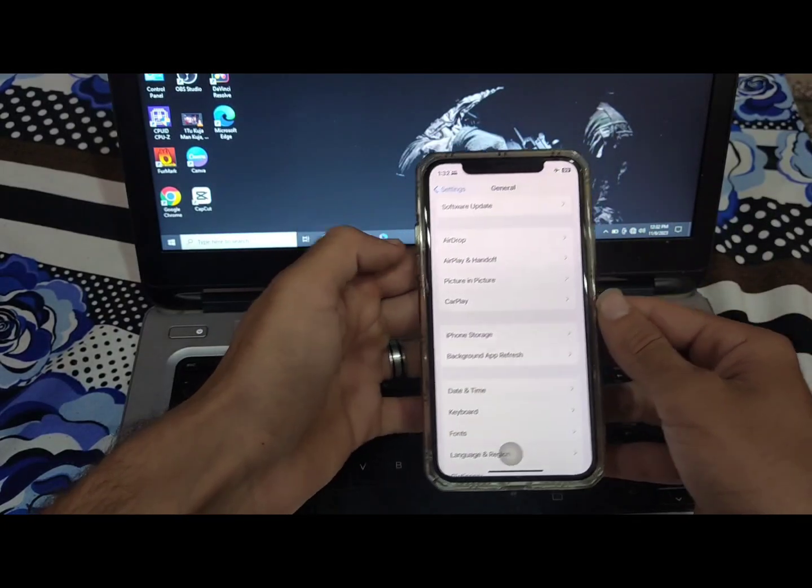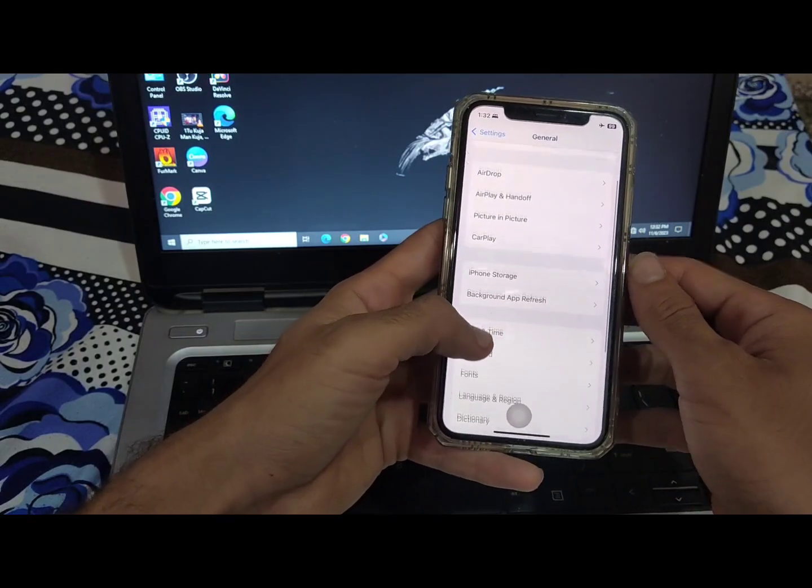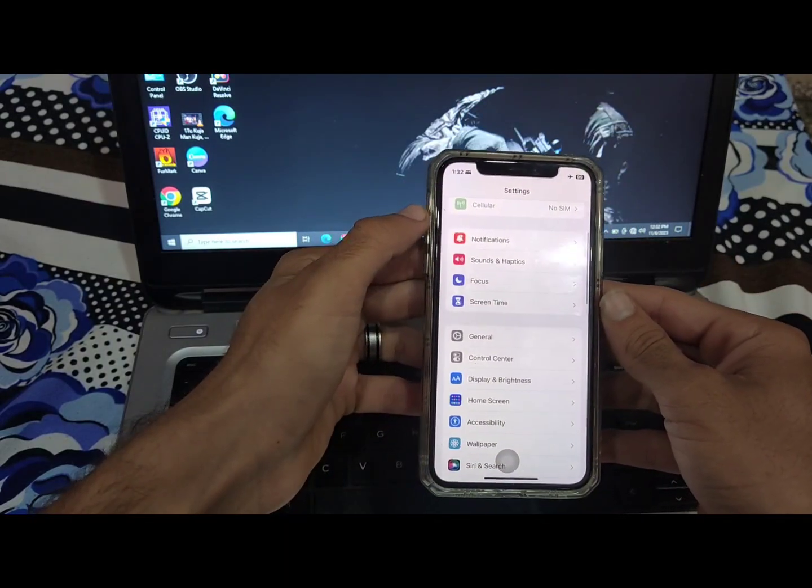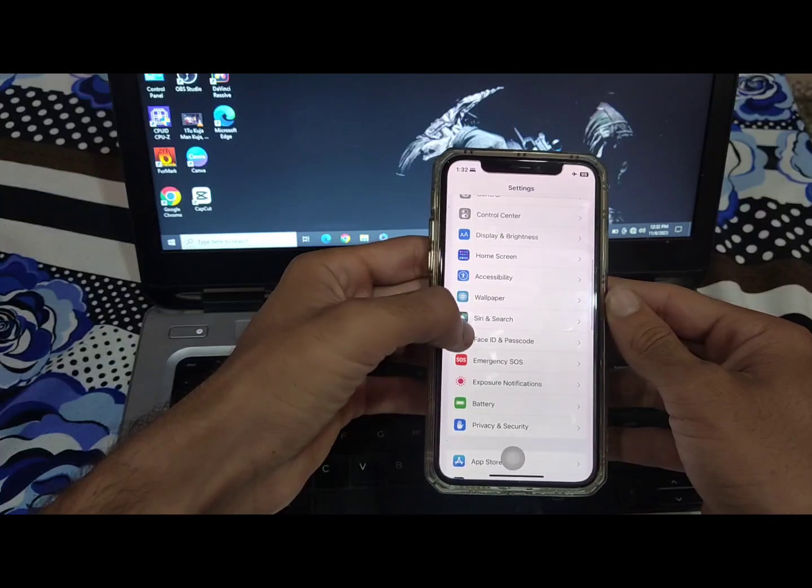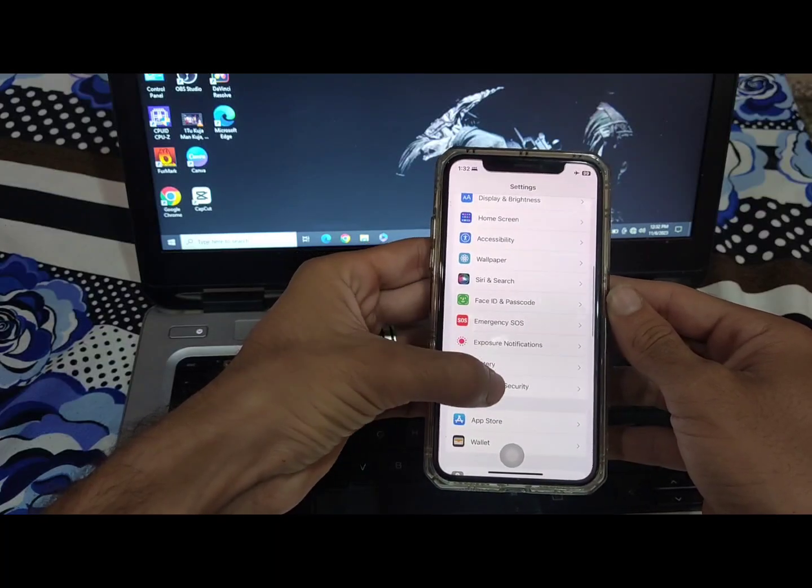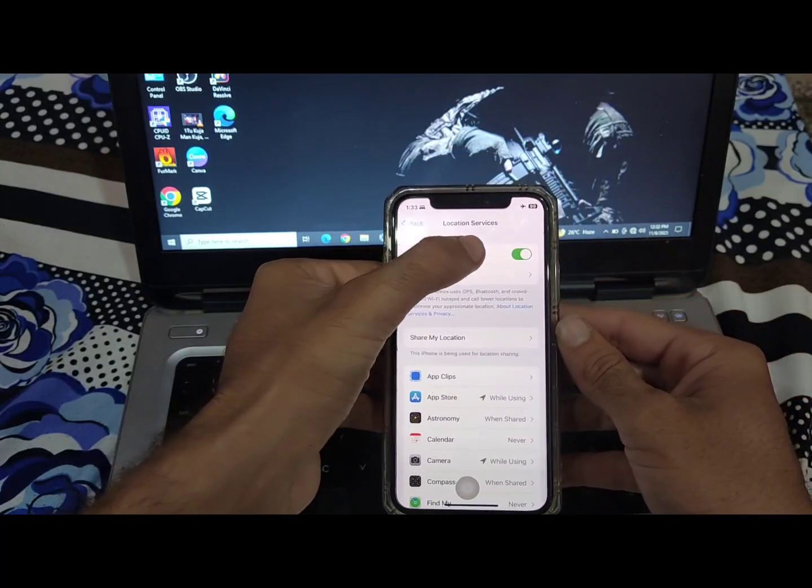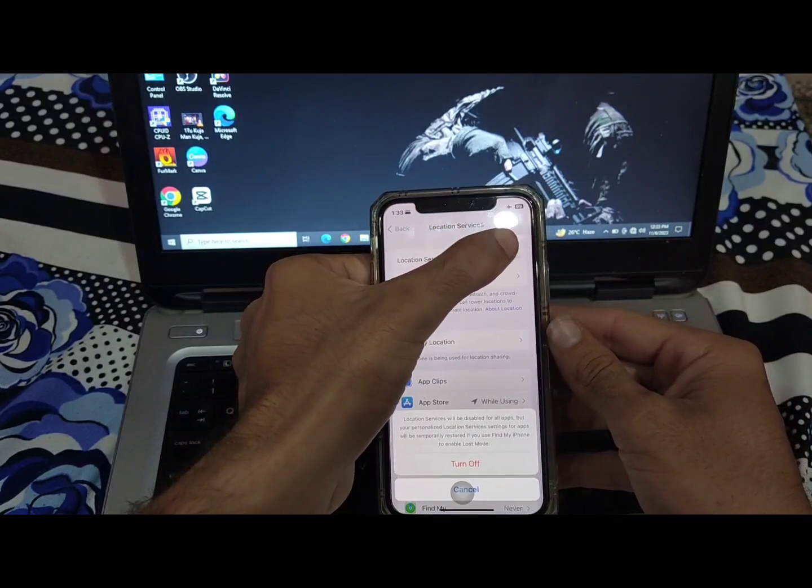Now go back and select Privacy and Security. Tap on Location Services and if it is off, turn it on.